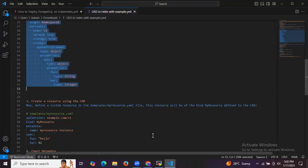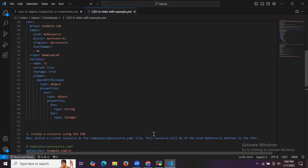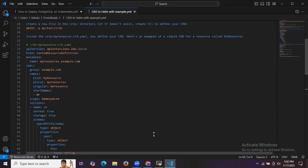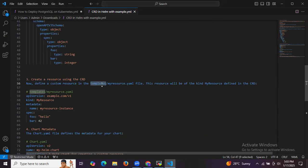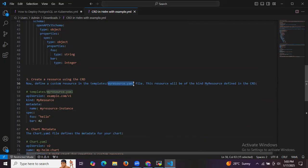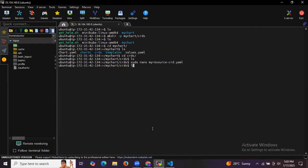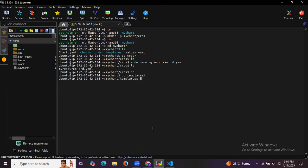We have successfully created the my-resource-crd.yaml file in the crds folder. The next step is to create a resource using the CRD by defining a custom resource in the templates folder. Let's exit from the crds directory, navigate into the templates folder, and run sudo nano to create a new file there.